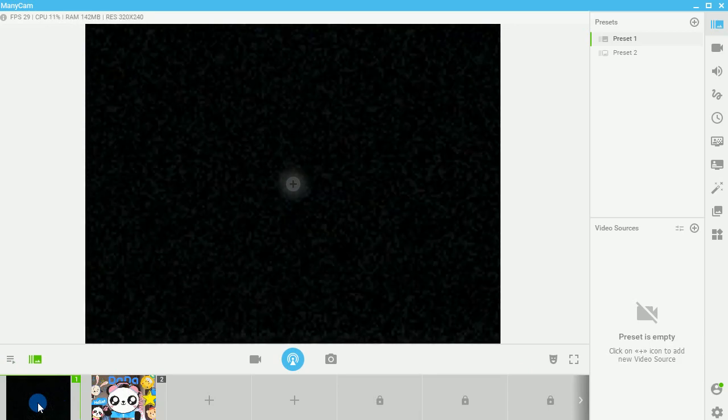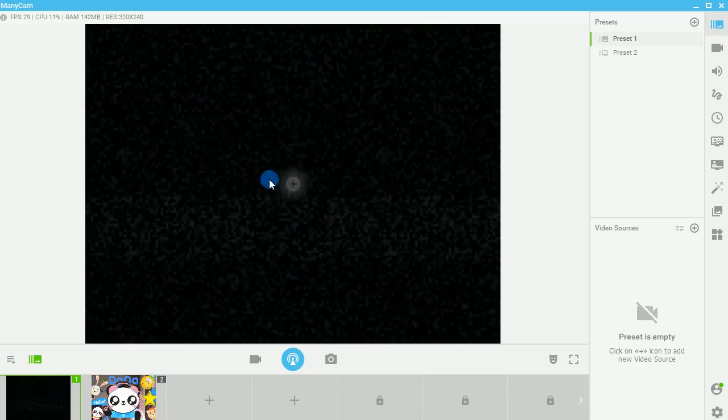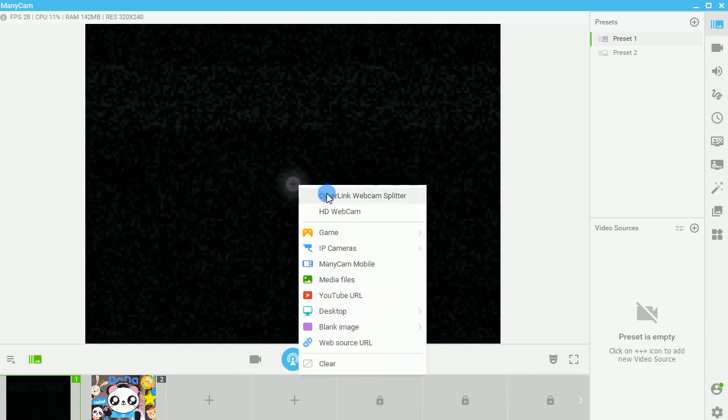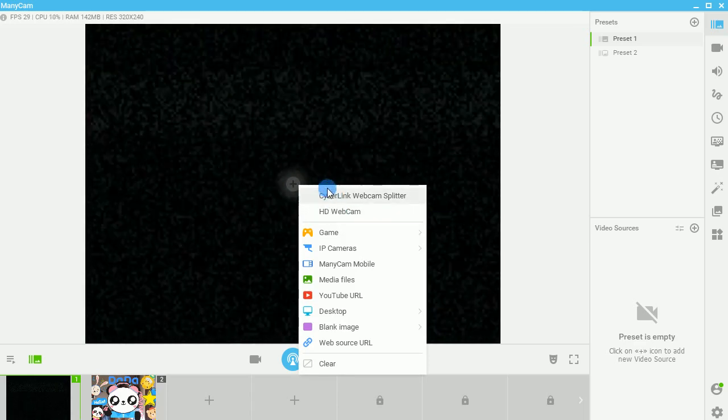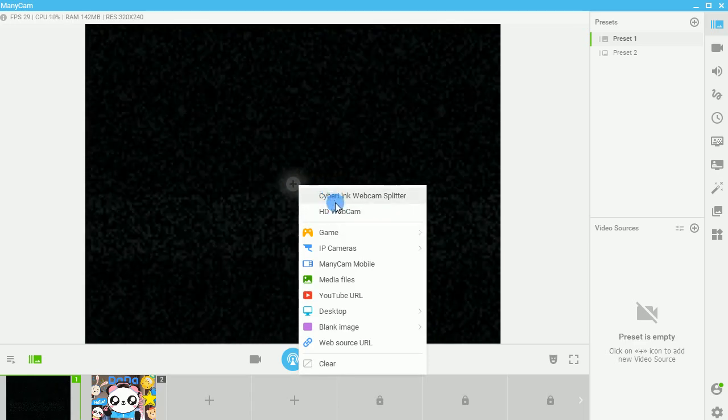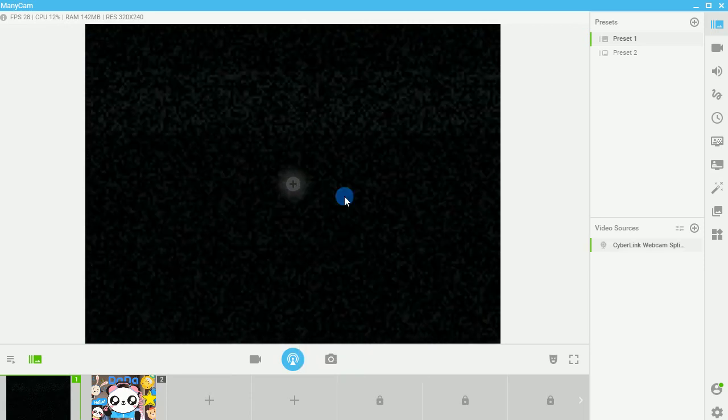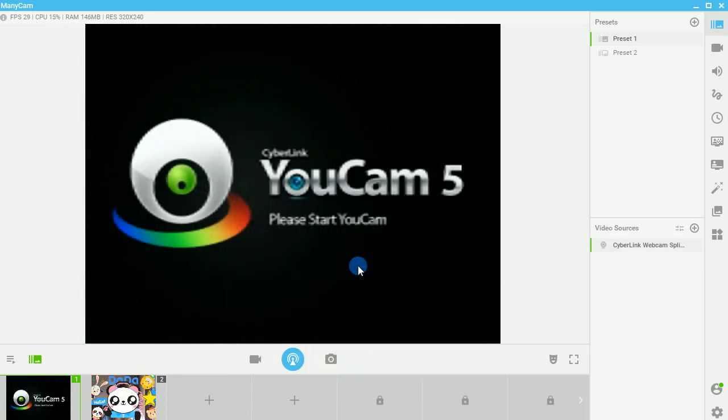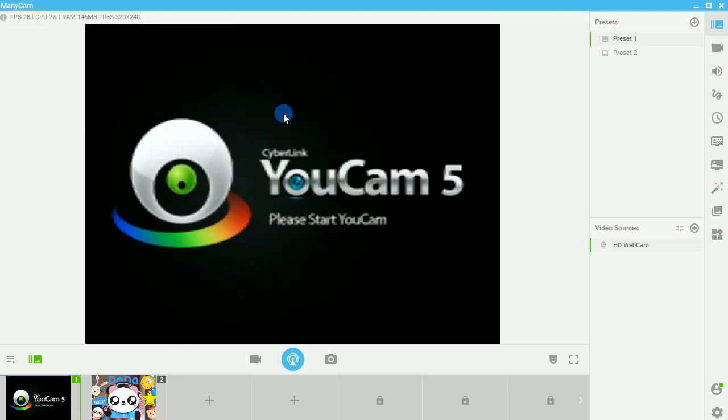So here is preset one. You're going to click the plus button here, and you're going to add your webcam. Now, I'm not going to add my webcam specifically to this one, but you can see that if one of them doesn't work very well, you can always right-click again and choose a different one.